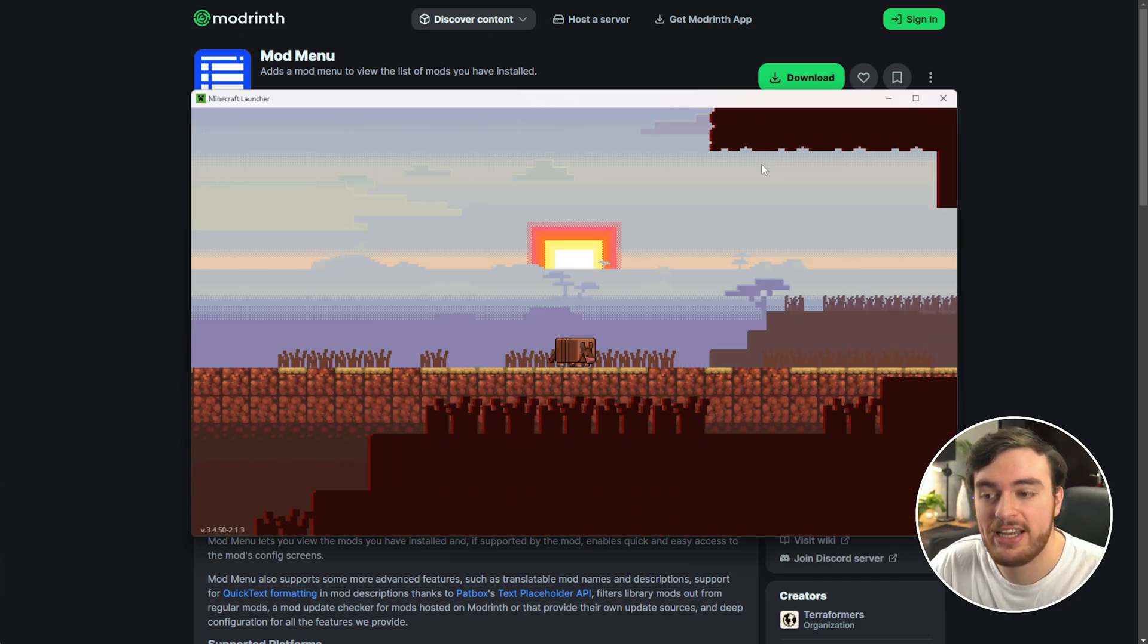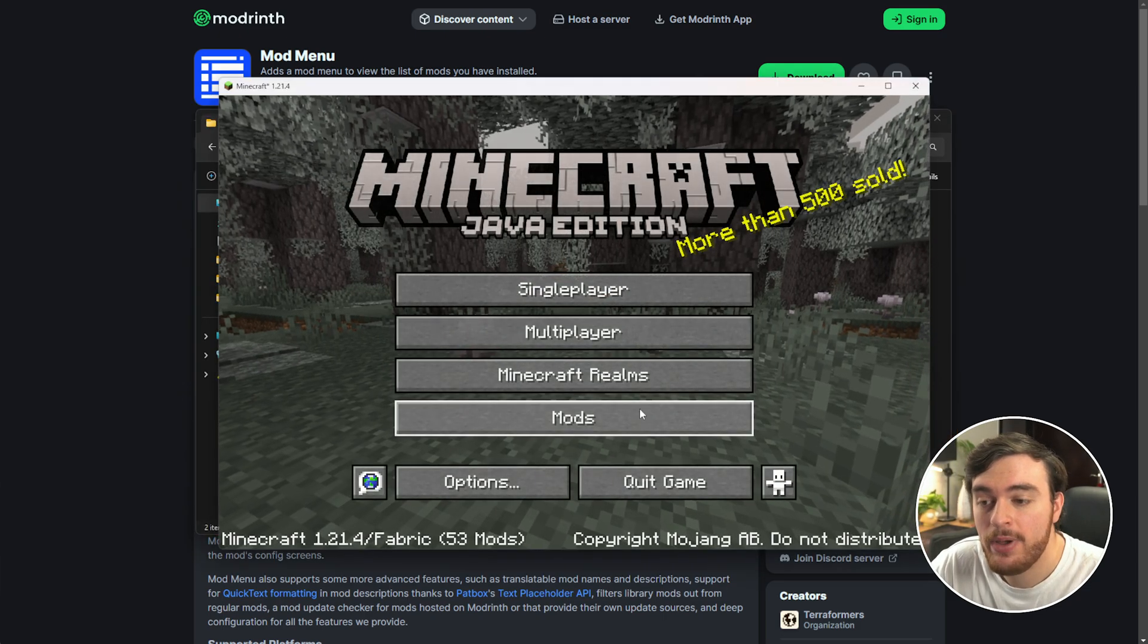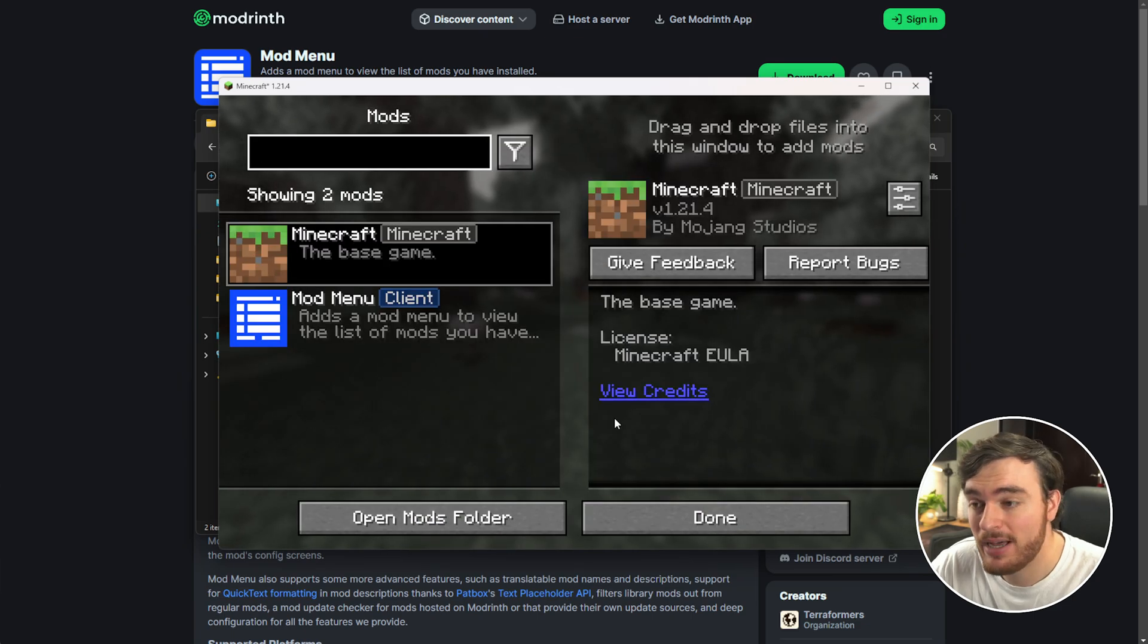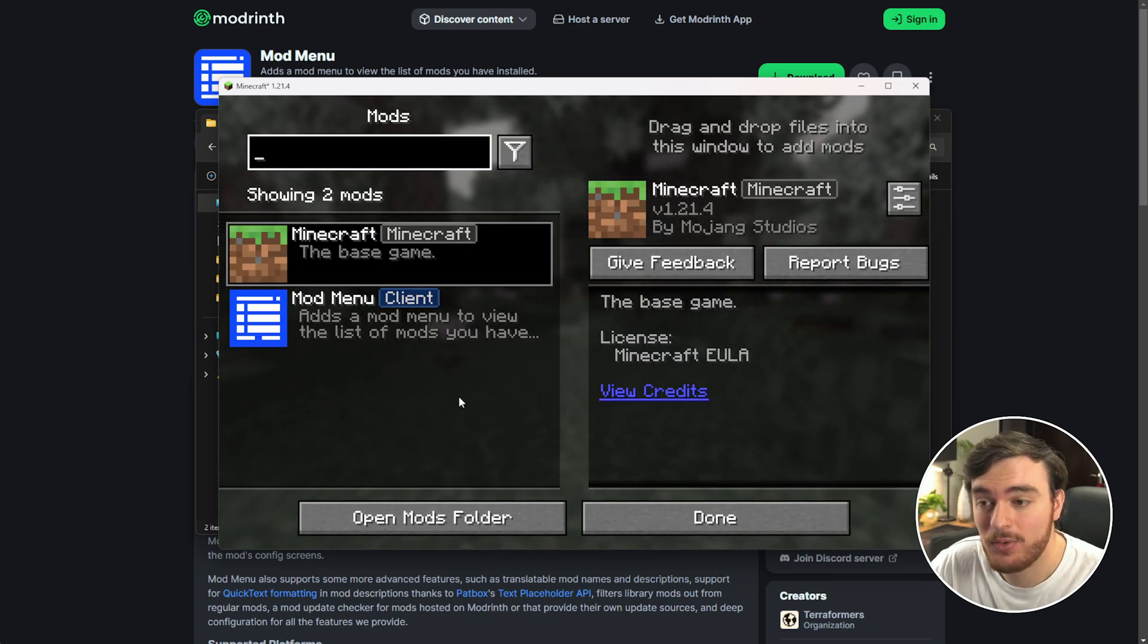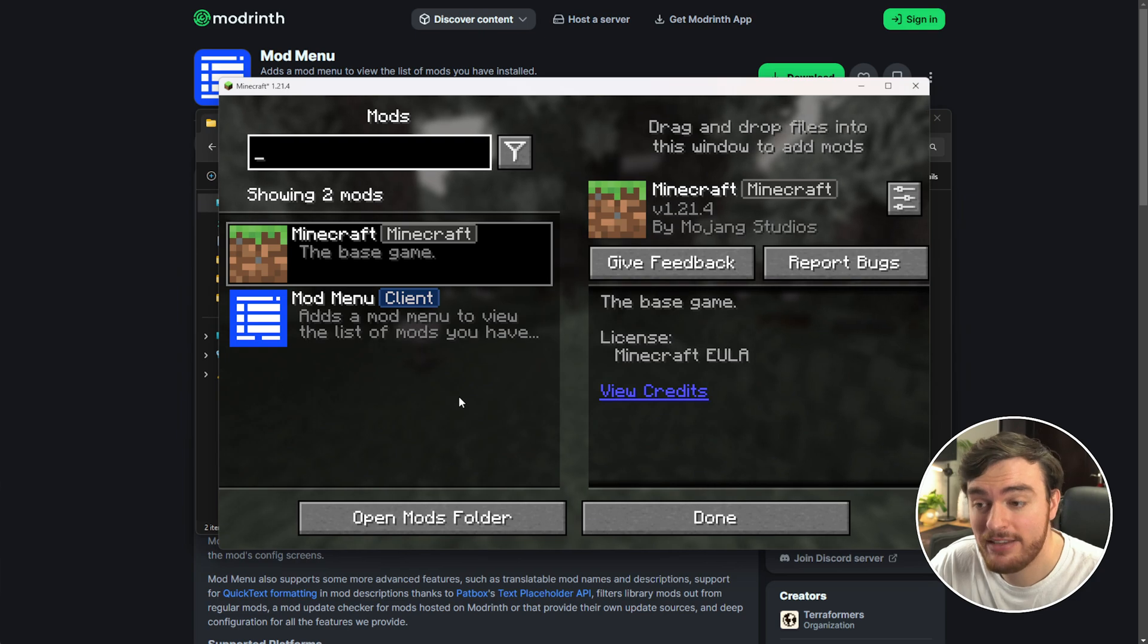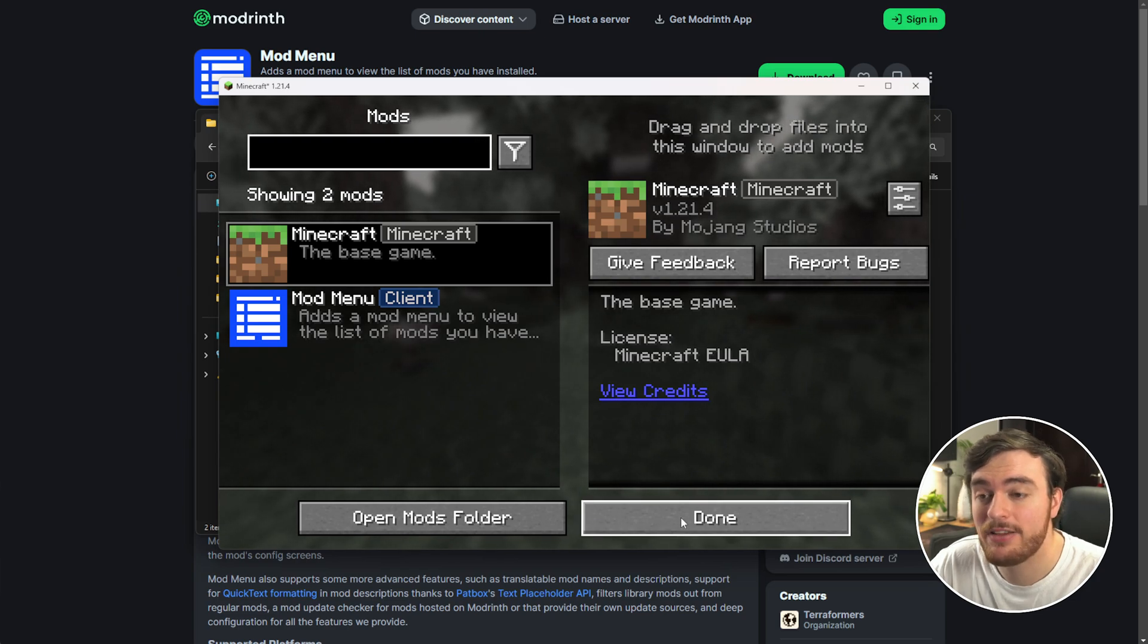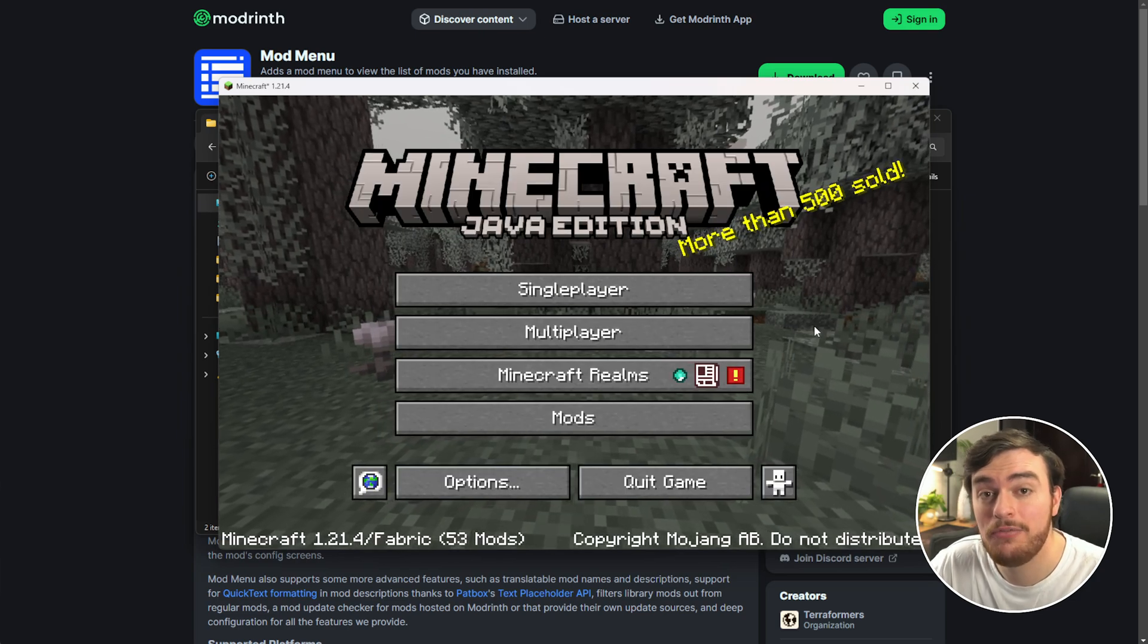So relaunching it, we should now on the main menu have a Mods button that shows us our currently installed mods. Super simple. Anyways, that's really it for this quick guide, hopefully you found it useful.